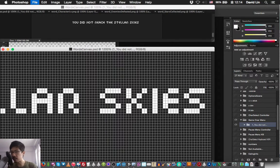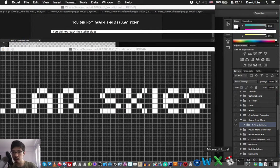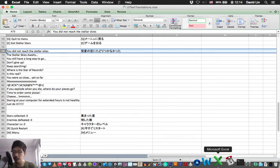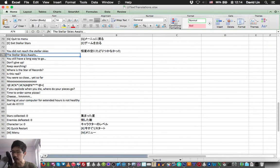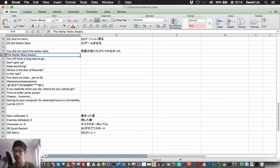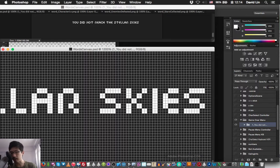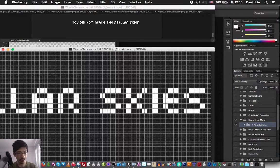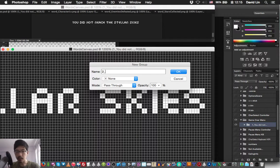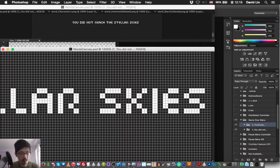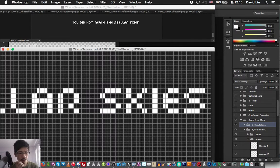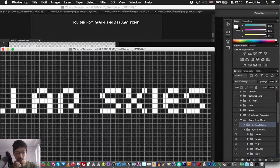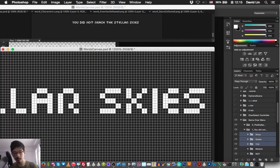So let's move on to our second message which is 'the stellar skies always.' So luckily for us, the second message or rather most of it is similar to the first message, so we can just duplicate part of the first message for that. We can just duplicate these three groups over here.